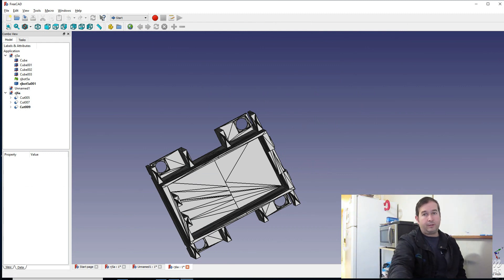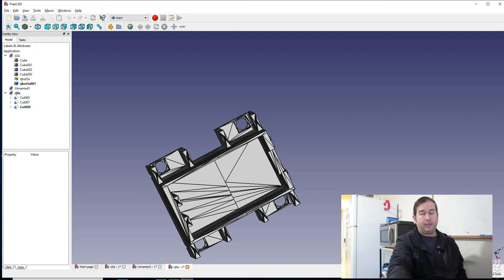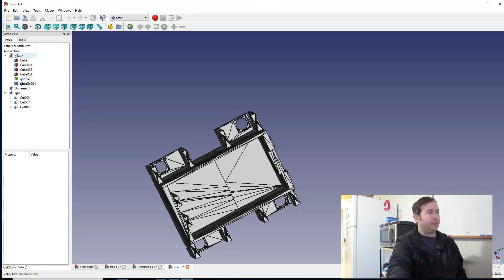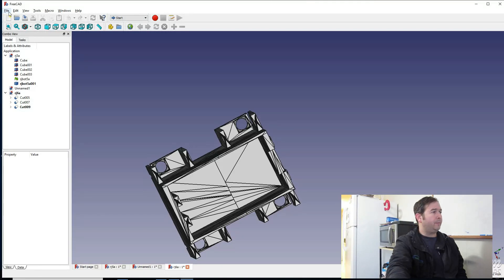Hello, this is Dr. Janes, and today I'm going to talk about how to modify STL files in FreeCAD. This is FreeCAD here — things you get off of Thingiverse or something like that. They're not in FreeCAD format, so you have to convert them into FreeCAD format so you can modify them.